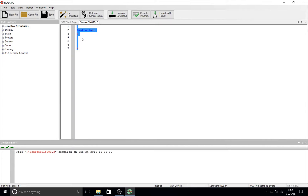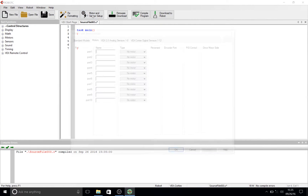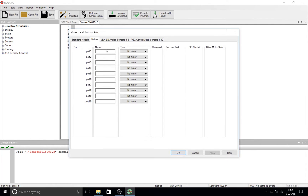There are many ways to do this next step, but the fastest way to do it is through 'Motor and Sensor Setup' at the top of your screen. Go ahead and click that.